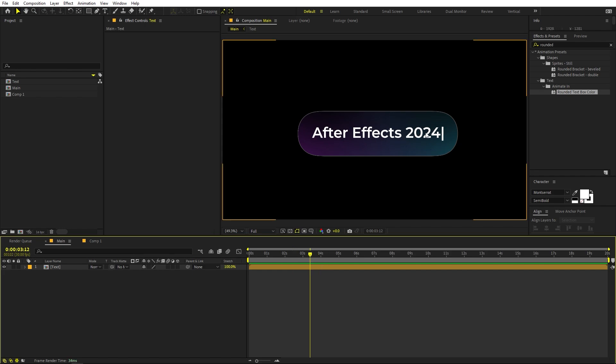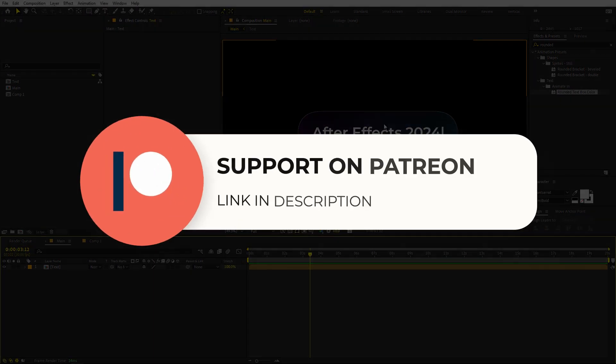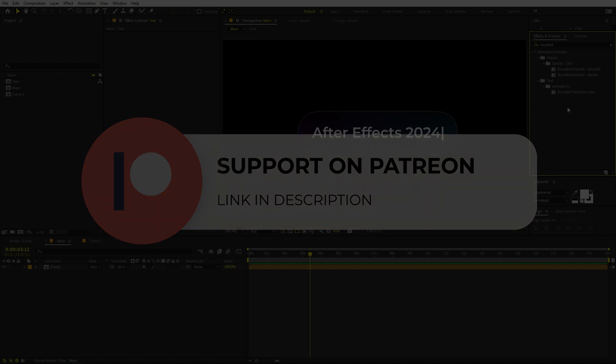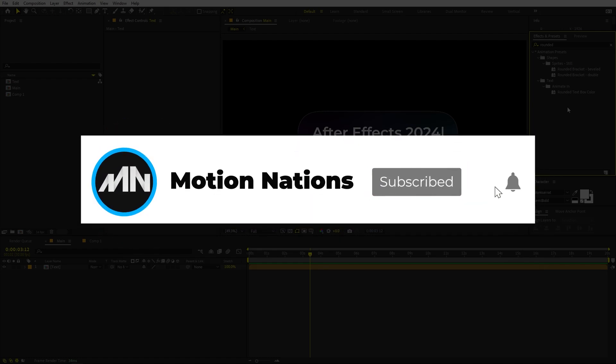This is how you can create these advanced text box effects in After Effects. The project files and text preset are available on my Patreon for download. If you're already supporting me, you can download from there. If not, consider it — you get access to tutorial project files and exclusive templates. My name is Abhishek and I'll see you in the next one.